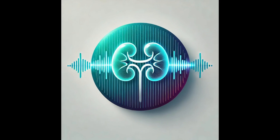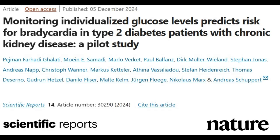Welcome to Podocyte Talk. In today's episode, we're diving into a recent study exploring the relationship between glucose levels and bradycardia in patients with diabetes mellitus and chronic kidney disease.